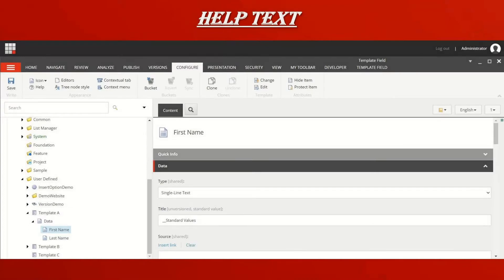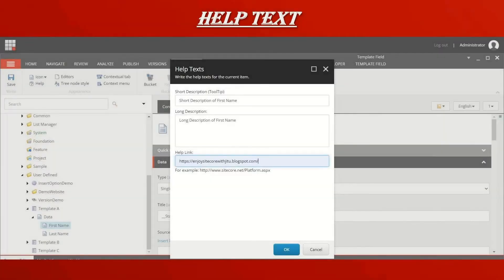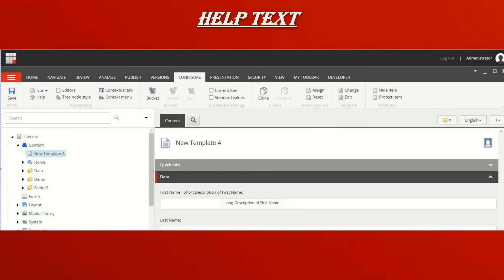Now let's see help text. I have Template A with a 'First Name' field in the data section. To create help text, go to Configure, then select 'Help.' A dialog box will open with three fields: short description, long description, and help link. I entered a short description for the first name field, a long description, and added my blog link as the help URL. Click OK and save.